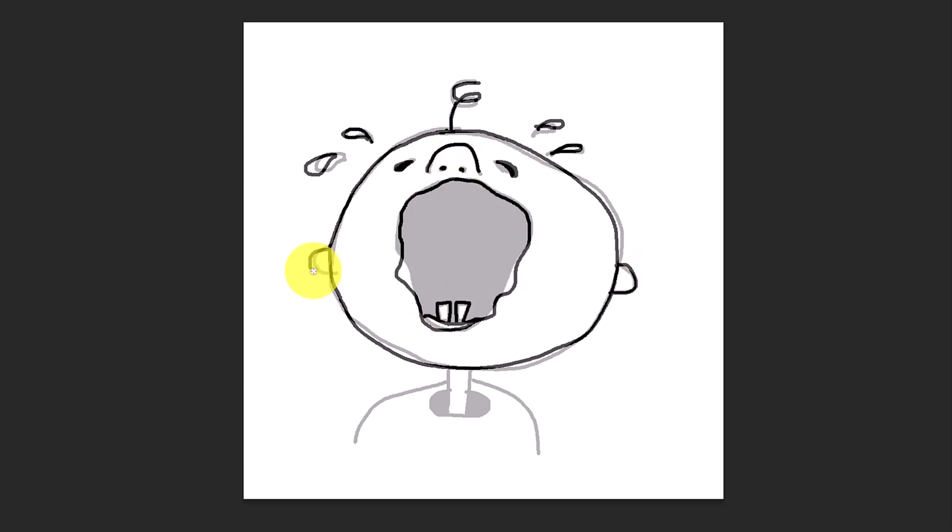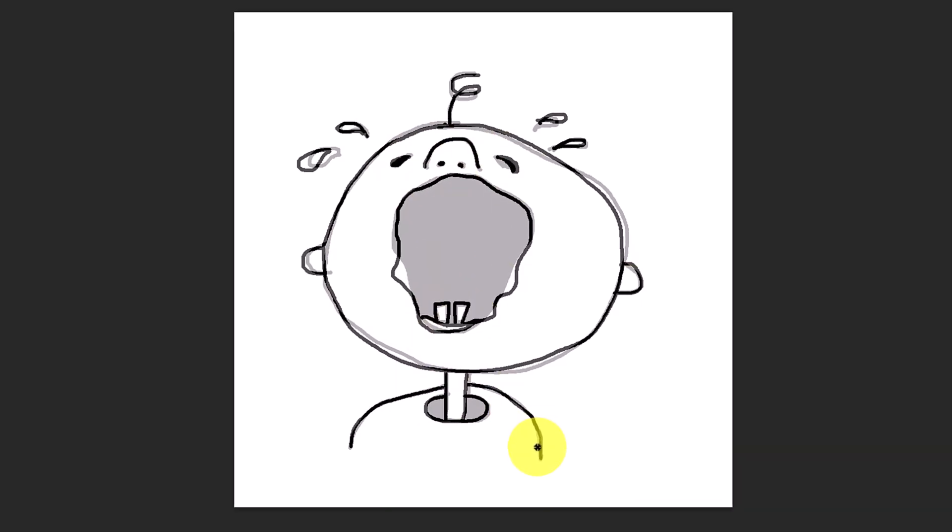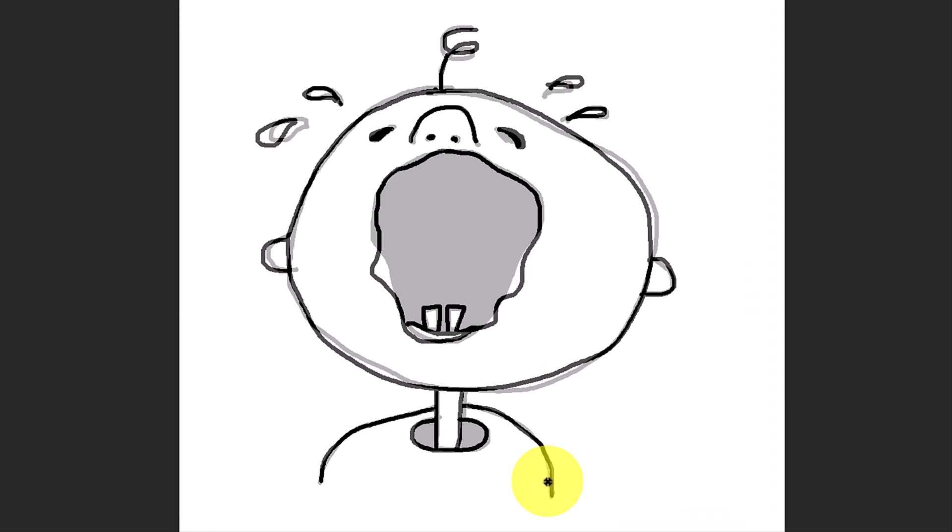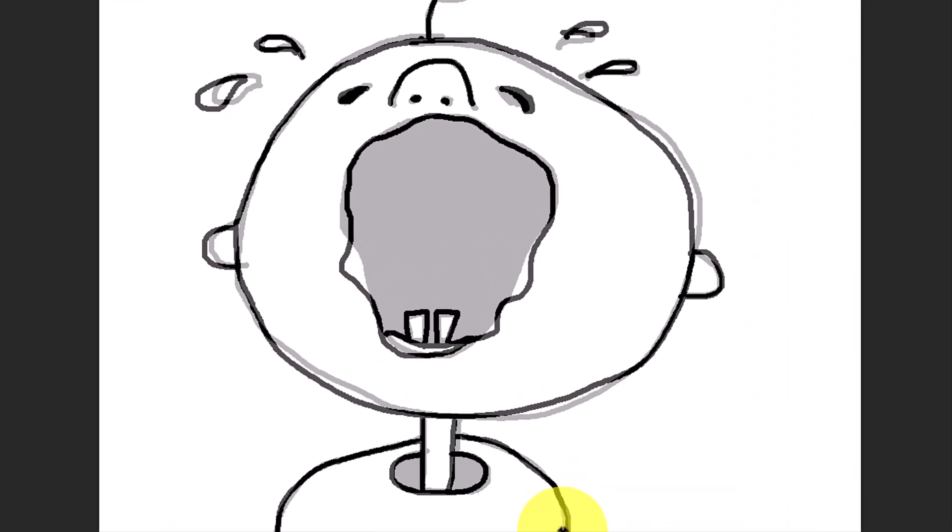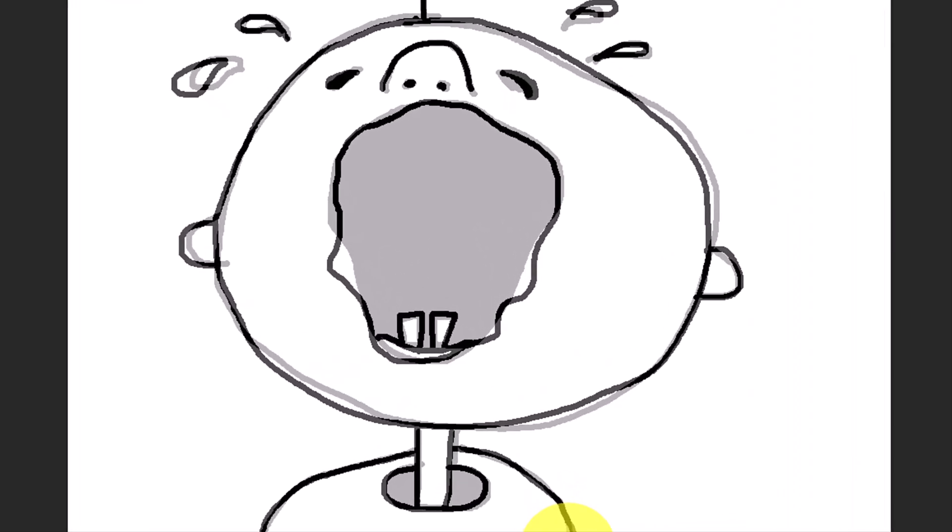To fill in the solid black areas, like the inside of the mouth, make sure there are no gaps in the lines surrounding the area you want to fill in with black.